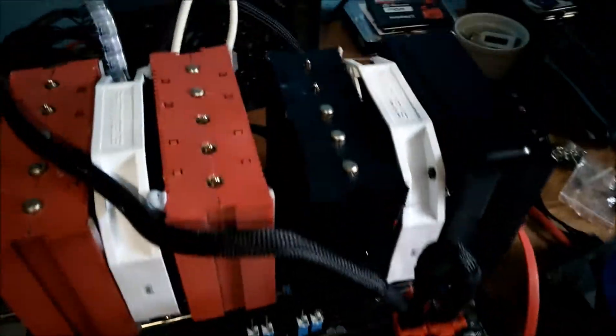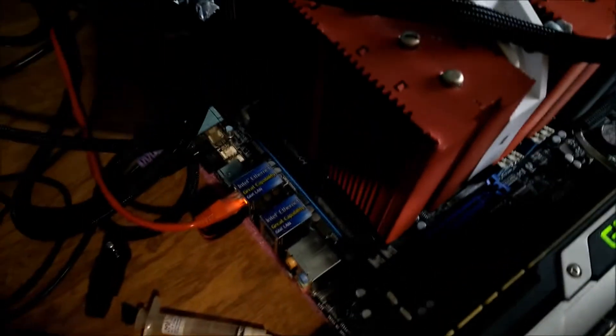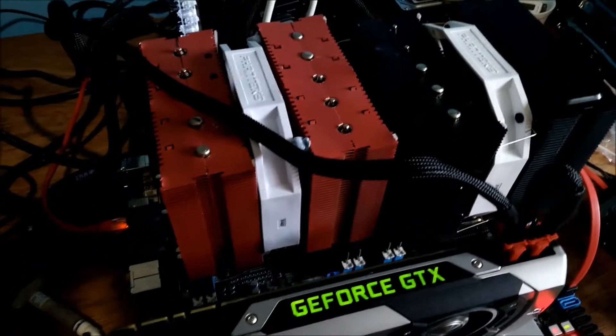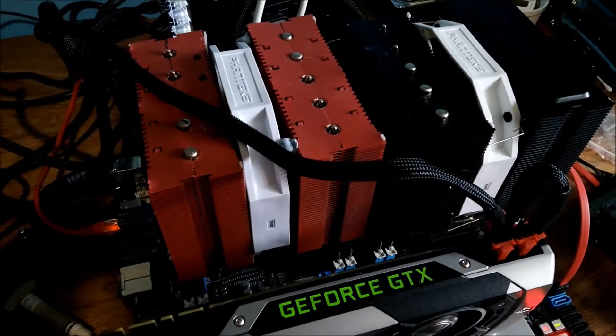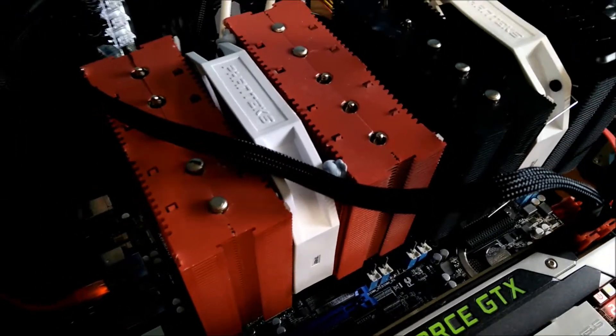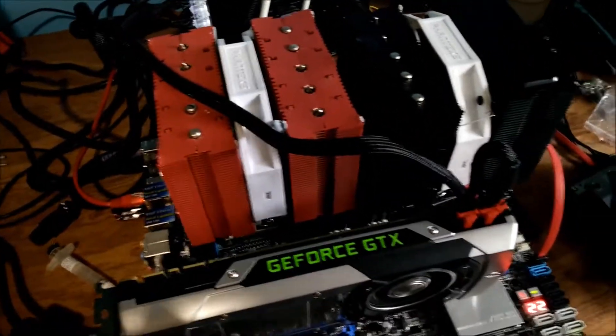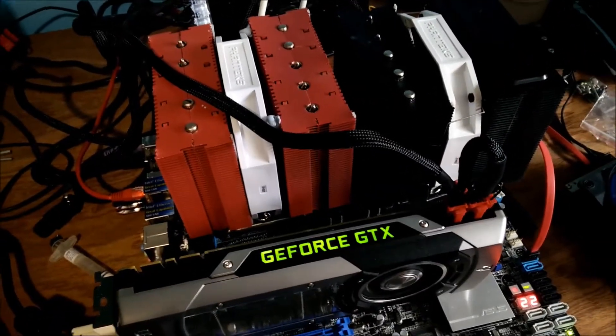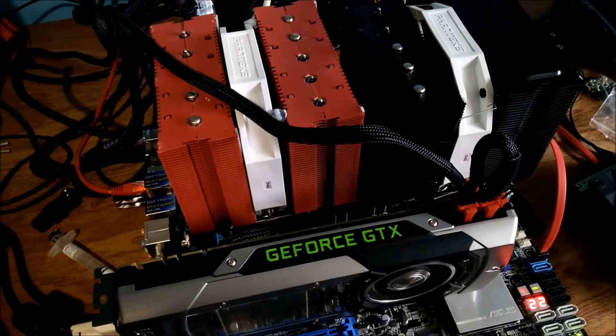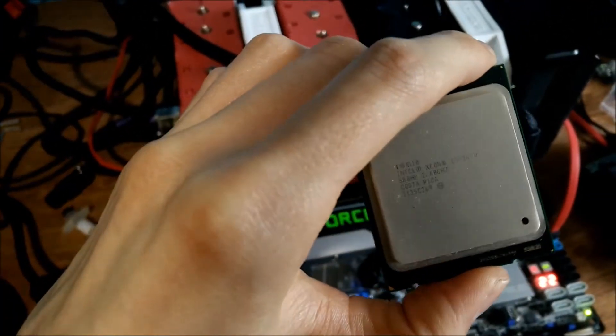The dual Xeons which I've got in here are 8 core Xeons. They are the E5, I think, 2670 V3. V3? No, it's not a V3. It's a V1.